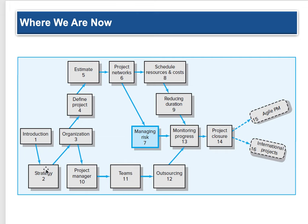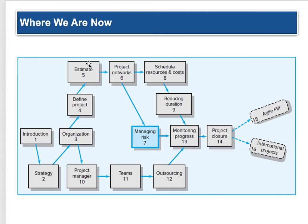We're at chapter seven: managing risk. We started with the introduction, strategy, and organization — which breaks down into who's the project manager, forming your teams, and what to outsource. Then systematically: introduction, strategy, organization, define the project — largely milestone one — come up with some estimates, project networks, and now managing risk.